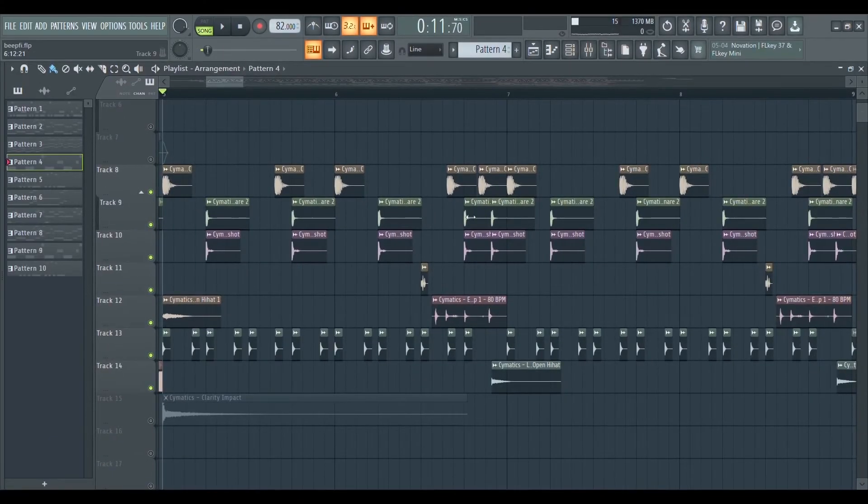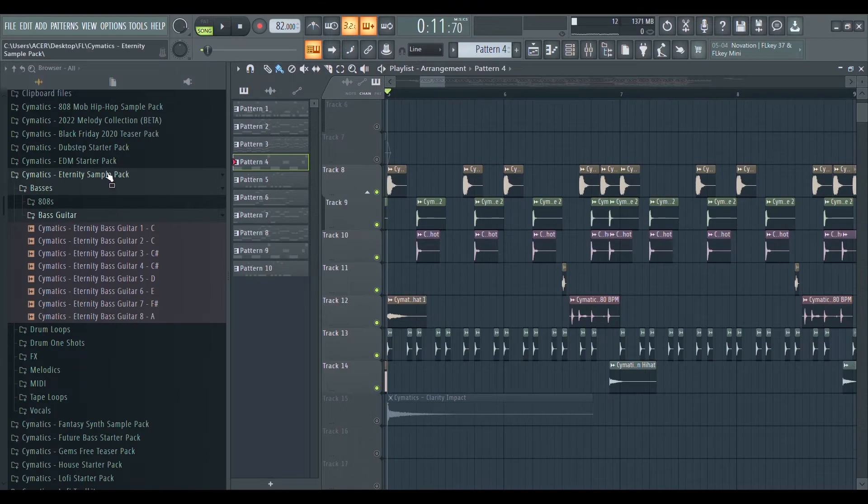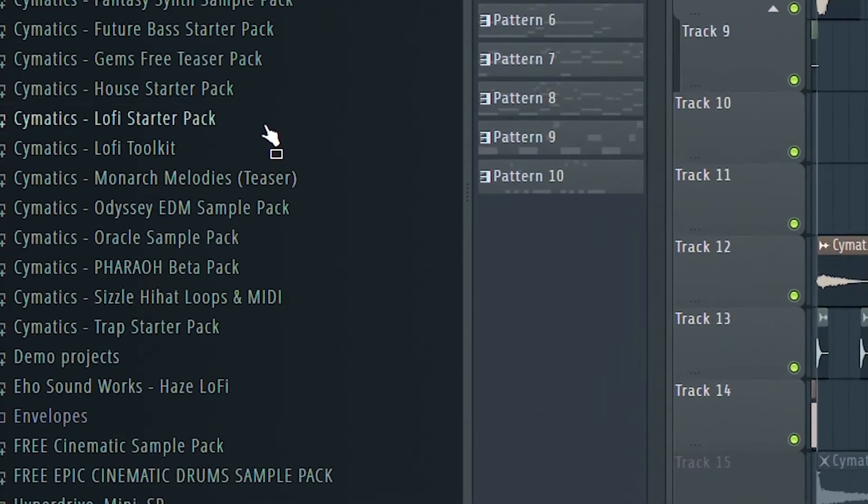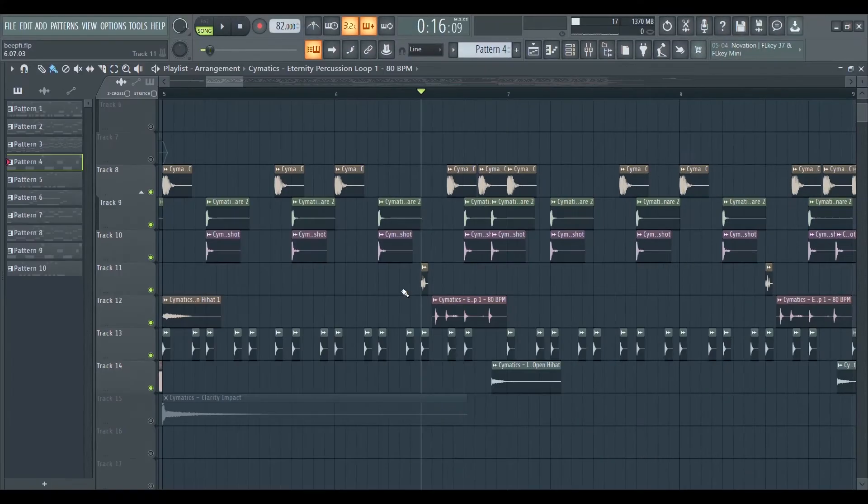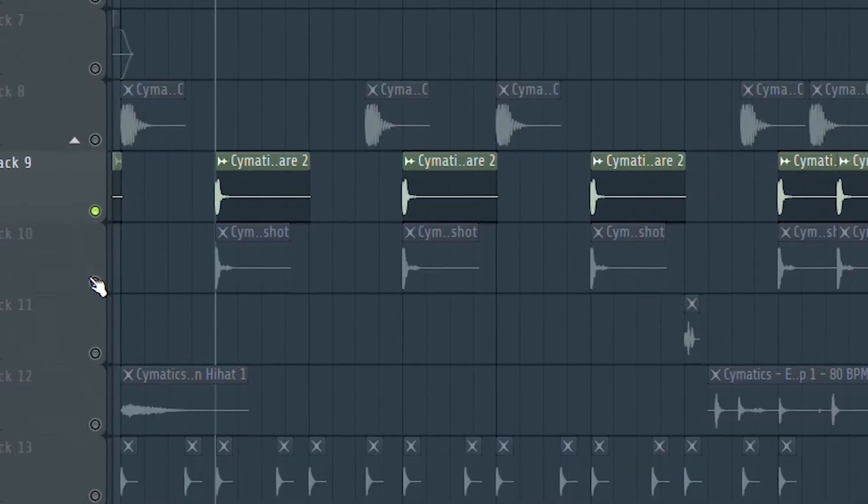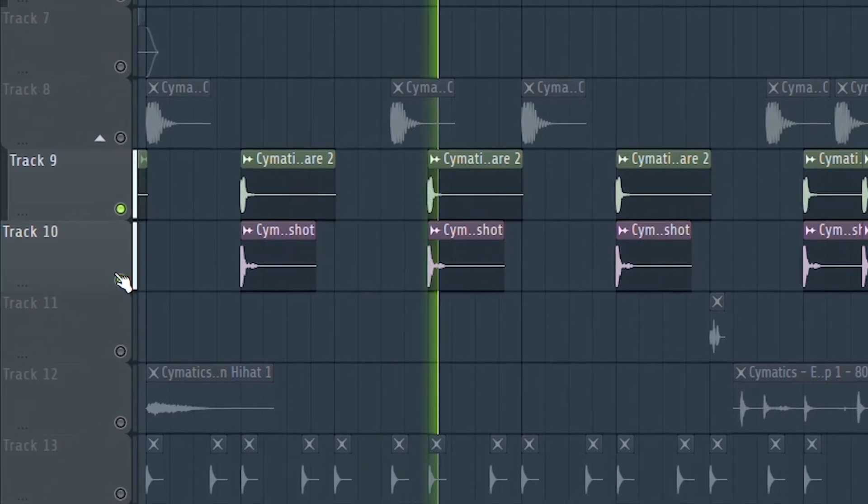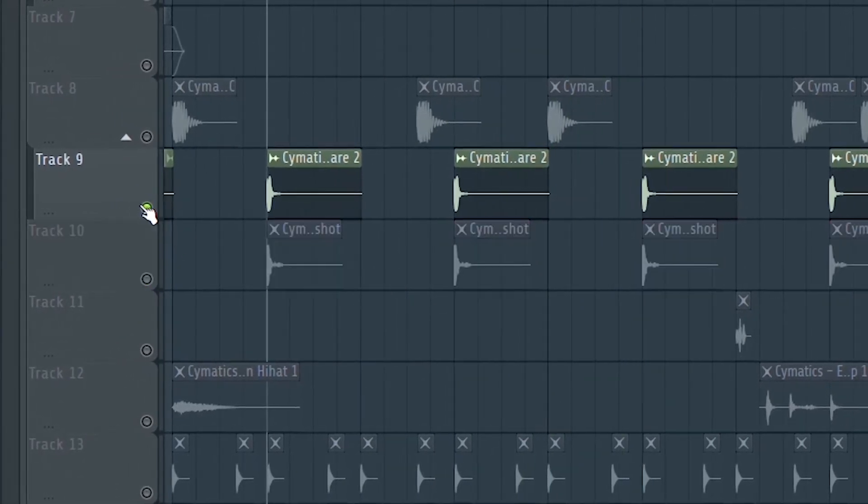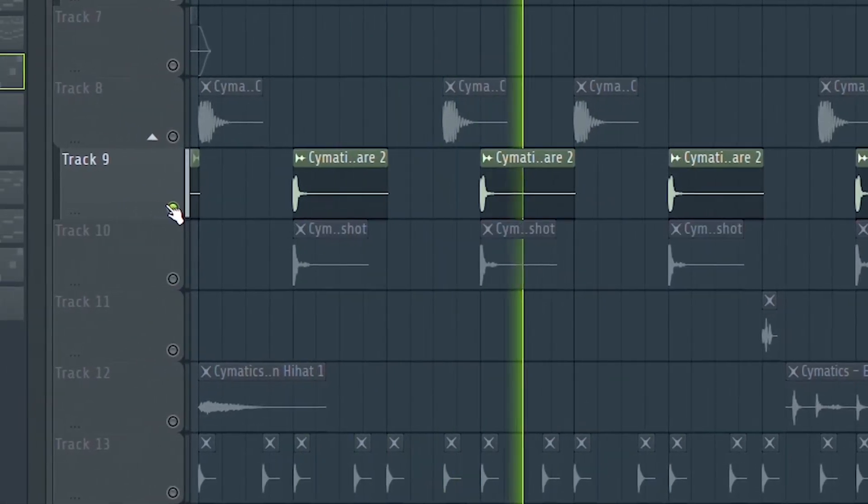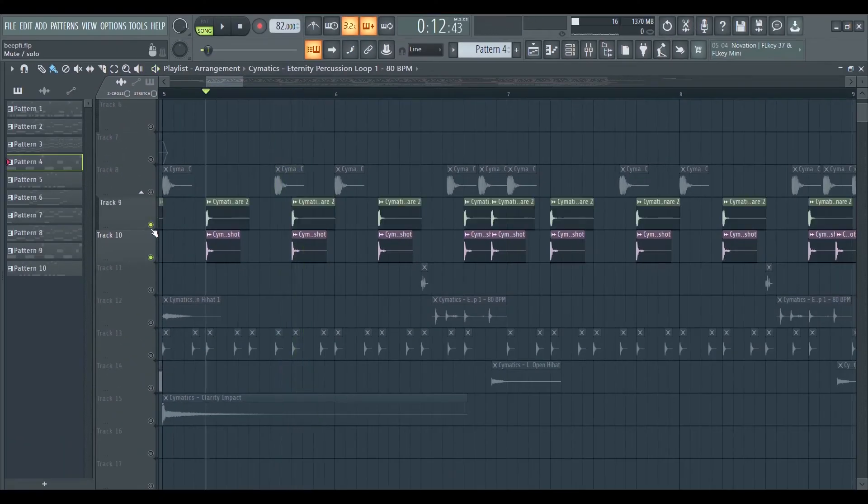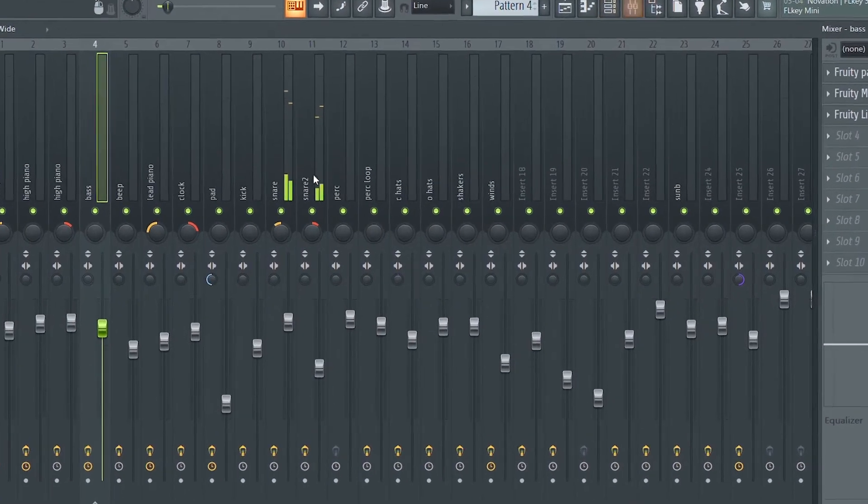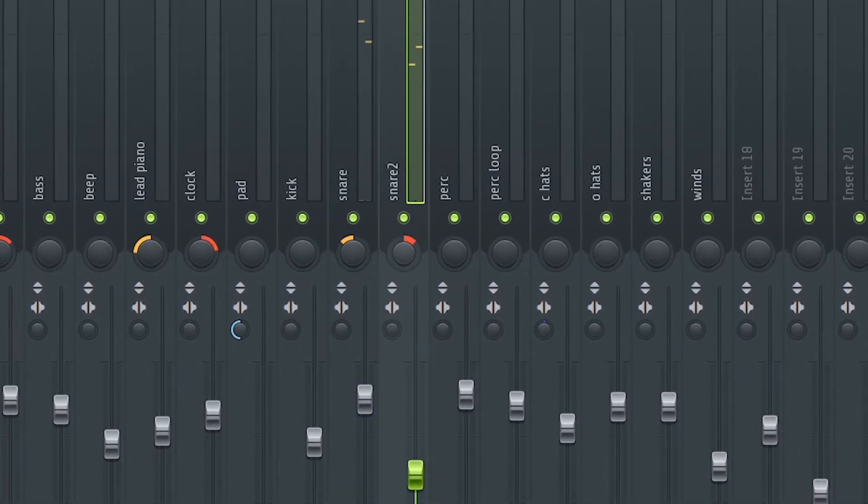For drum samples, I always rely on the free Cymatics Lo-Fi Stutter pack, which has a great selection of samples. I usually always layer my snare to get a more unique sound. It's always a low filtered sound with the high end filtered sound, and I pan them to opposite sides to fill up the mix.